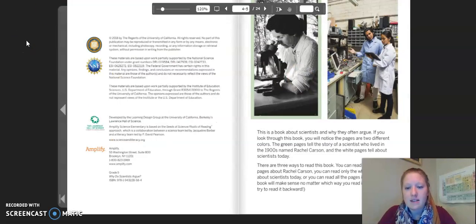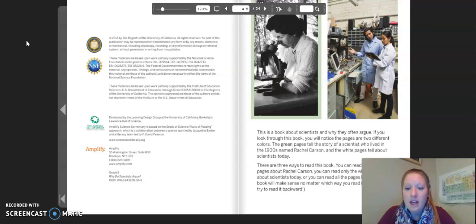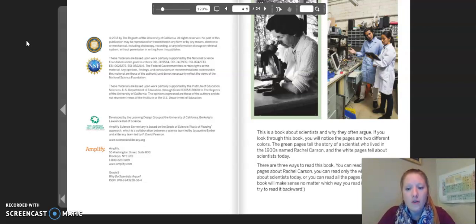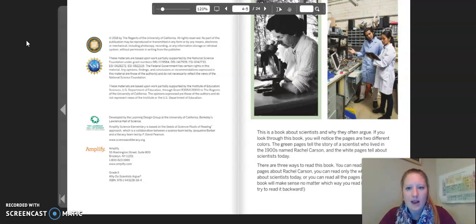This book is about scientists and why they often argue. If you look through this book you will notice the pages are two different colors. The green pages tell the story of a scientist who lived in the 1900s named Rachel Carson, and the white pages tell about scientists today. There are three ways to read this book: you can read only the green pages about Rachel Carson, you can read only the white pages about scientists today, or you can read all the pages in order. The book will make sense no matter which way you read it. Just don't try to read it backward. For our purposes, I'm going to read both the green and the white pages.